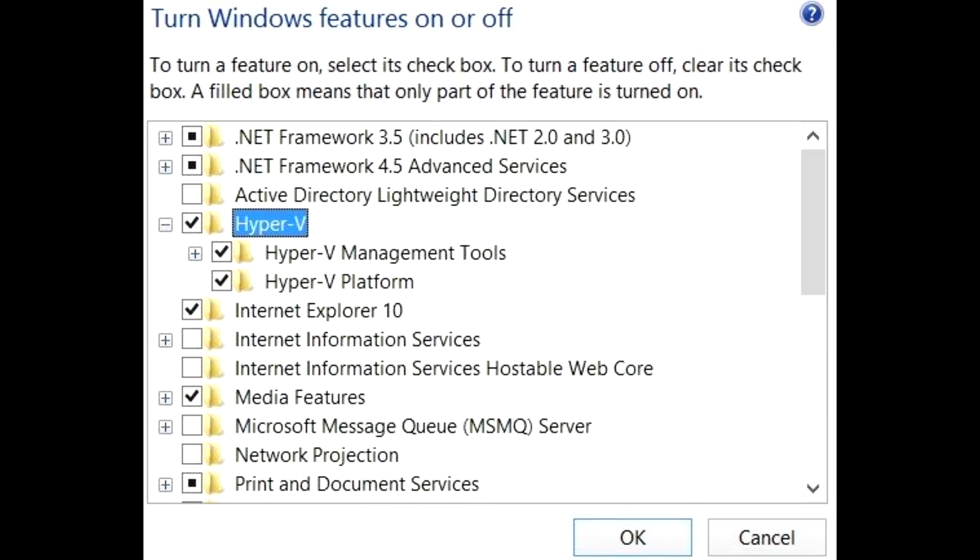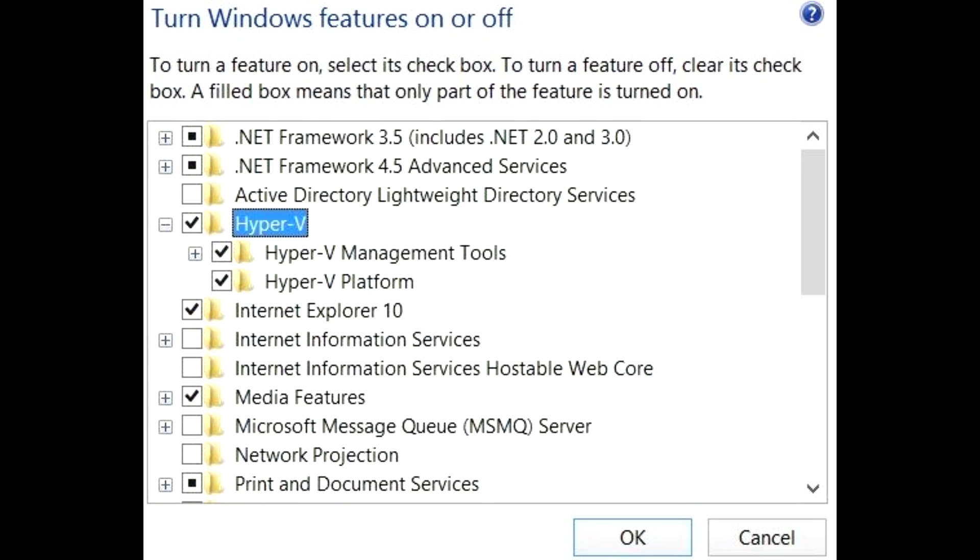There have also been reports that Microsoft Hyper-V causes the issue and you have to disable it. However, Hyper-V exists only in Pro editions of Windows, while screen flashing occurs in Home editions as well. So disabling Hyper-V is probably a waste of time.